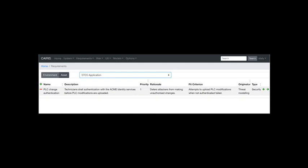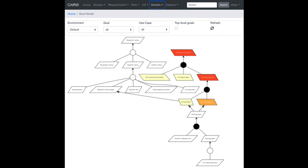Having built the goal model, we specify a requirement called 'PLC change authentication' — requiring technicians to authenticate with identity services before modifying a PLC, to deter unauthorized changes. The fit criterion: uploading a PLC modification without authentication should fail. Once added and linked via a KAOS association to the 'deter logic bomb' goal, the goal model is updated and we can then specify a countermeasure.